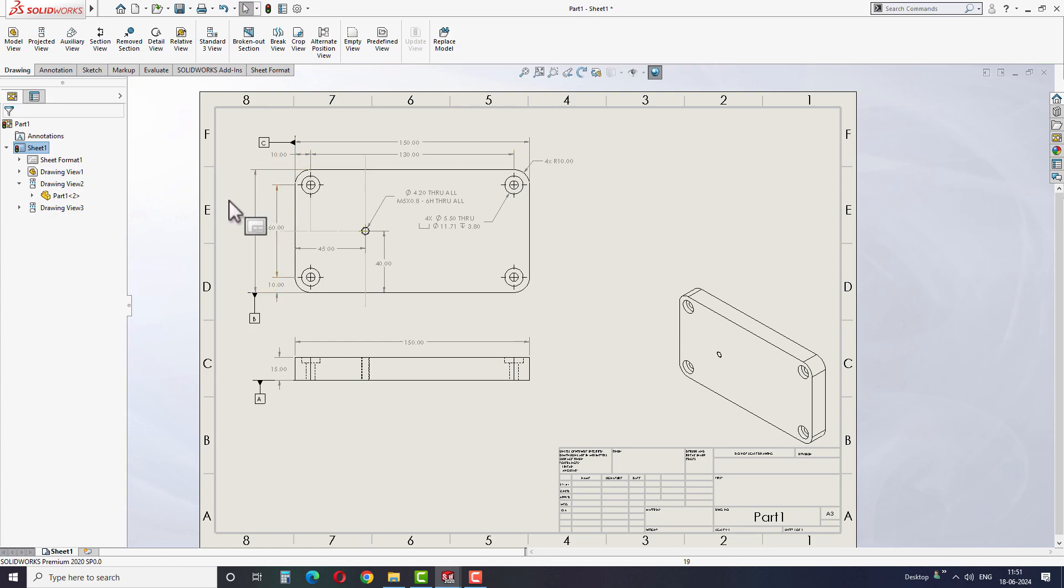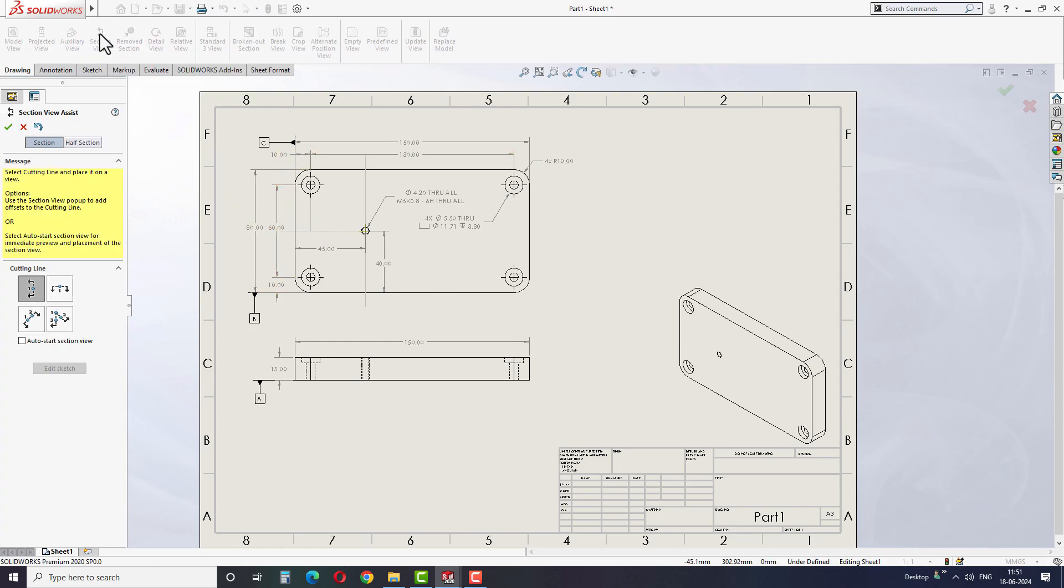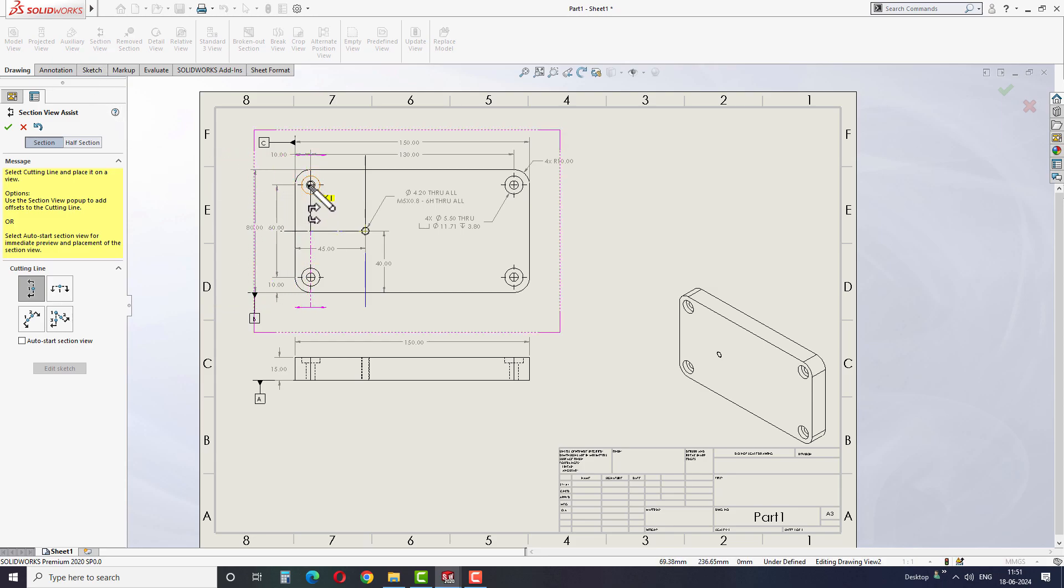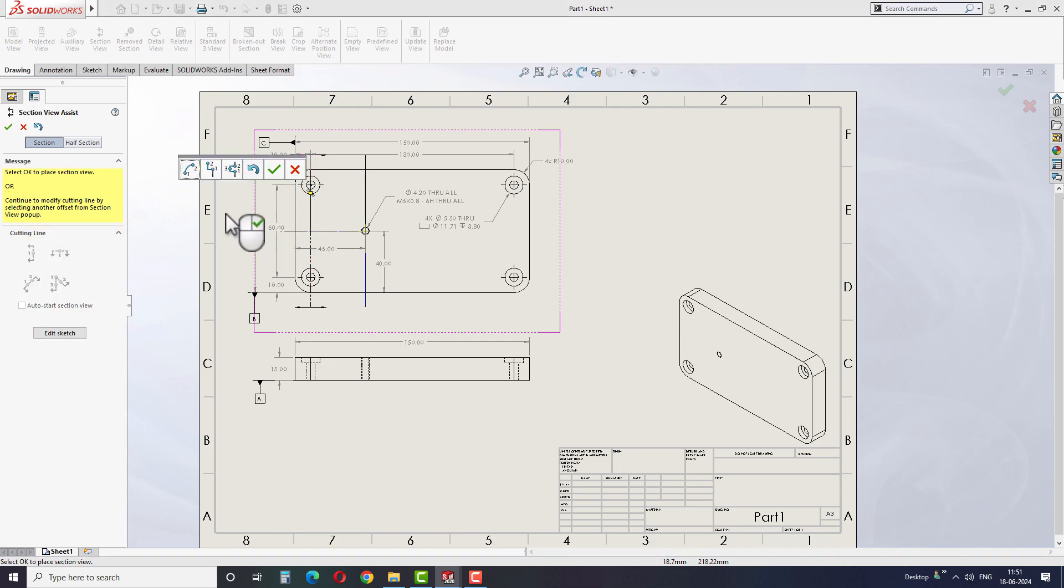So as a first solution, we can create a section view for the features to provide the necessary dimensions. Take the section view option and select the center point of the whole feature.